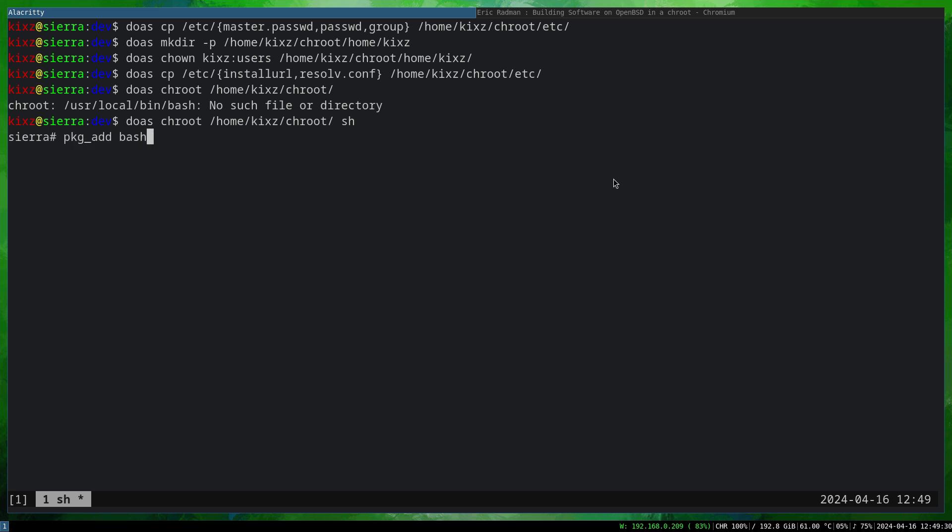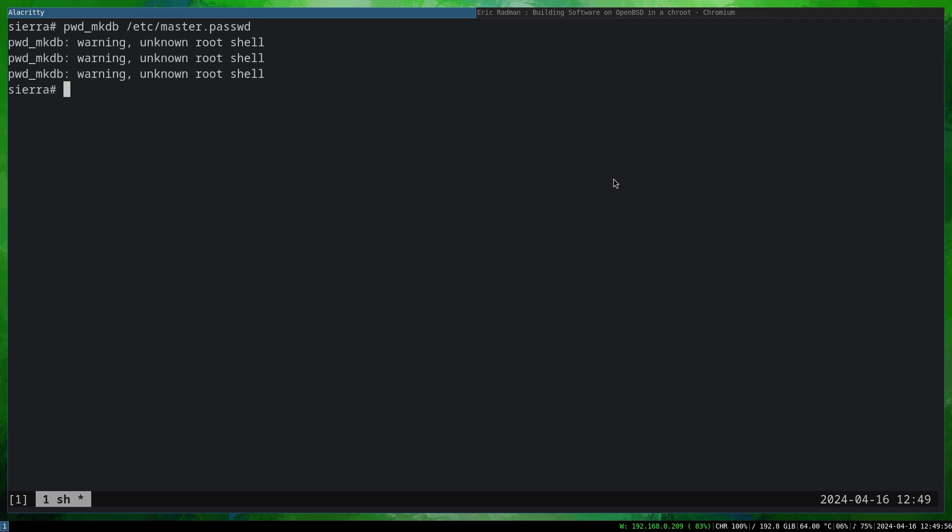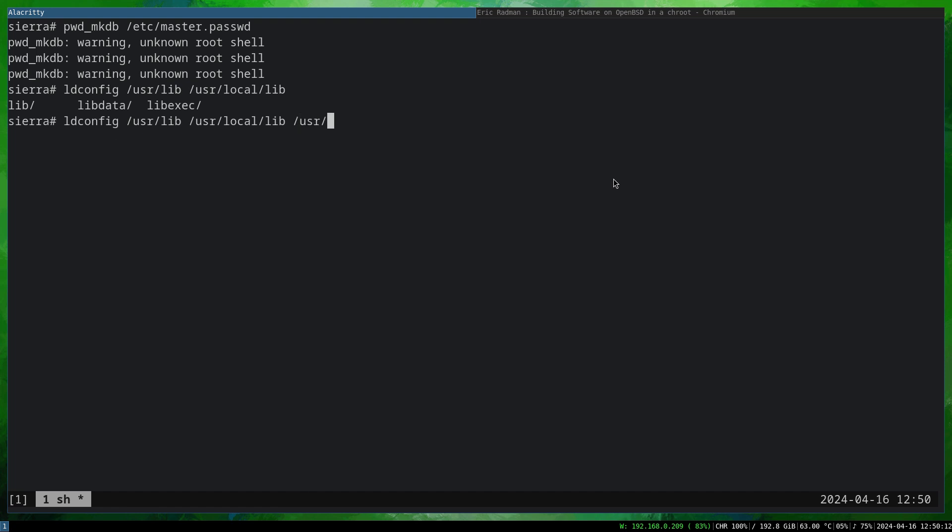The next step is I'm going to type pkg_add bash, but you see we are having an issue here. Now what we have to do is update the password database: pwd_mkdb /etc/master.passwd. Then also configure the shared library with ldconfig /usr/local/lib, as well as, in case you want to work with X11 apps, /usr/X11R6/lib. Then we do sysmerge.